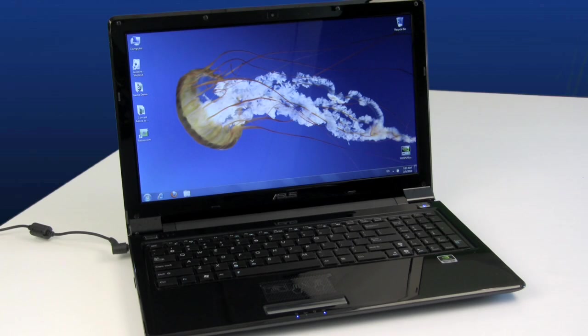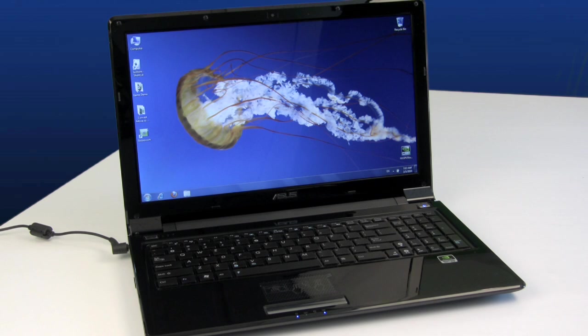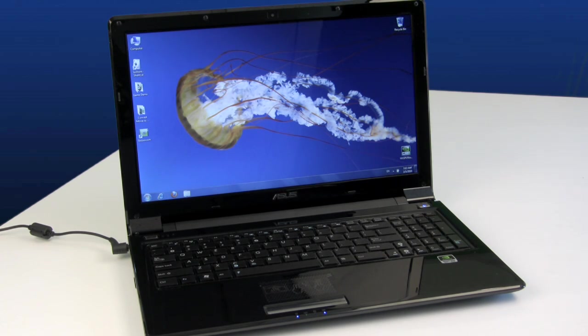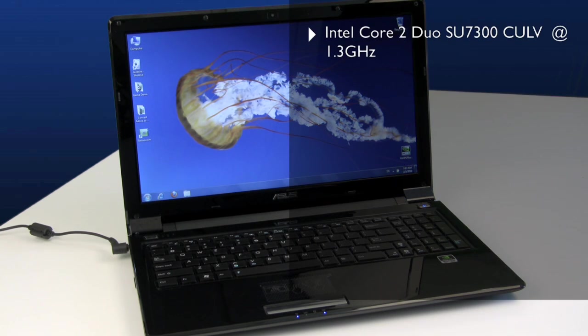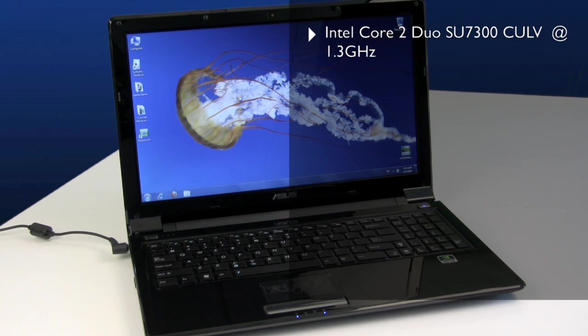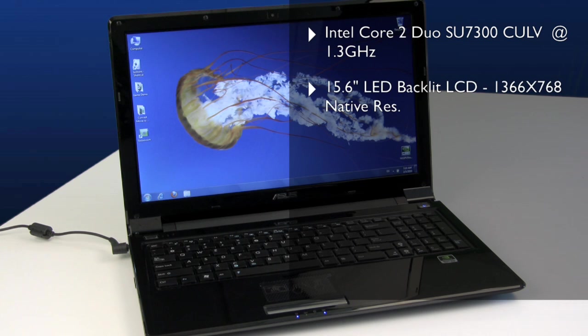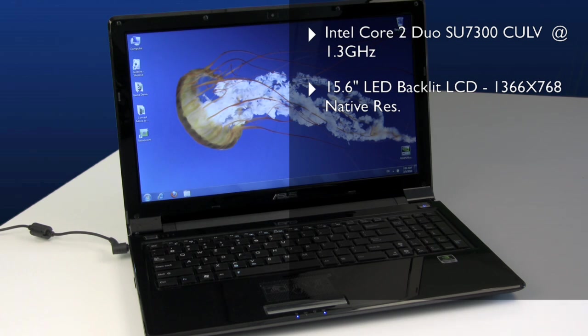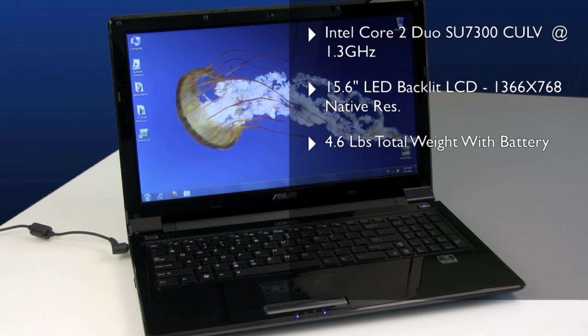The two notebooks we'll be using for comparison and demonstration of Nvidia's new Optimus graphics optimization technology are a pair of Asus UL50VT thin and light notebooks. These are based on Intel Core 2 Duo SU7300 Consumer Ultra Low Voltage or CULV processors clocked at 1.3 gigahertz. The machine is based on a 15.6-inch LED backlit LCD screen and it's actually quite spacious, native resolution of 1366 by 768, but the notebook only weighs in at about four and a half pounds, so they're actually really nice thin and light machines.